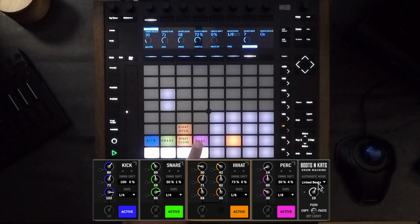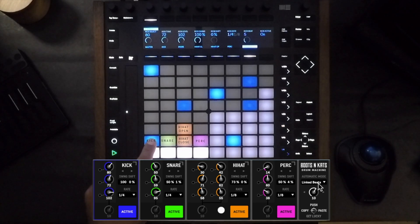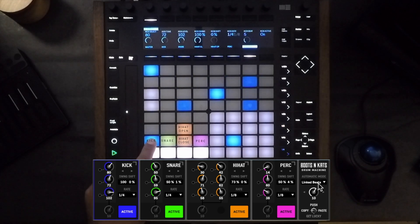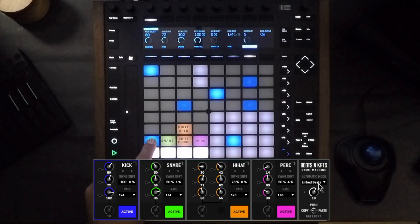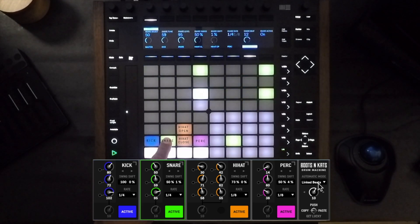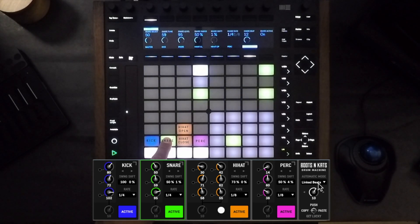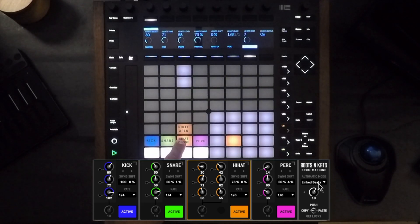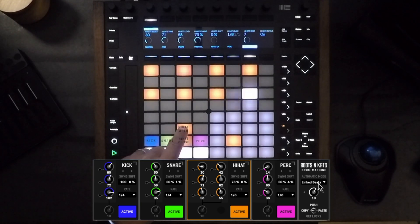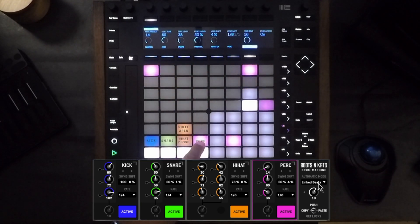Your modules are represented right over here. Here's your kick module that's selected, and you'll notice that there's a blue square that surrounds the kick module. Then you have the snare module in green, the close hi-hat, open hi-hat, and the percussion module.